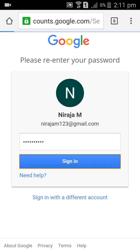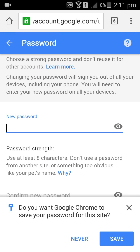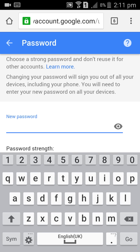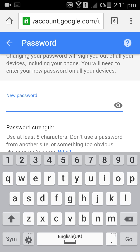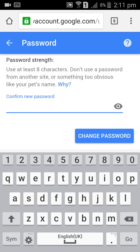Enter your current password. Here it is asking you for a new password. Enter your new password, then enter the confirm password. Then click on Change Password.